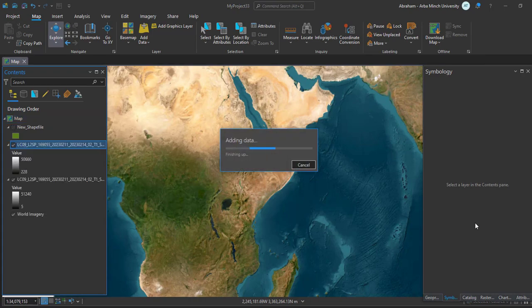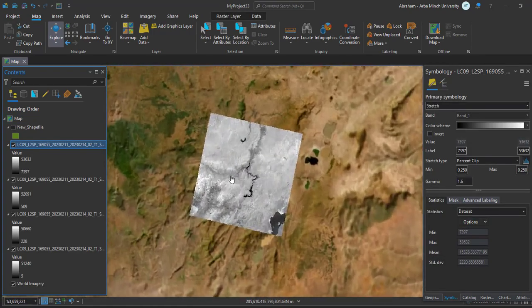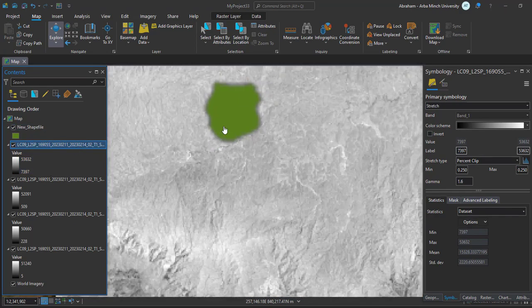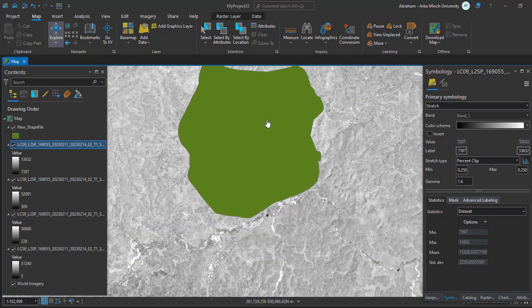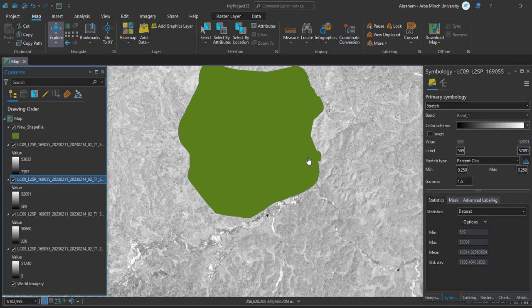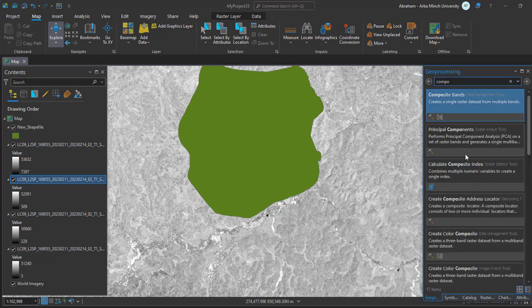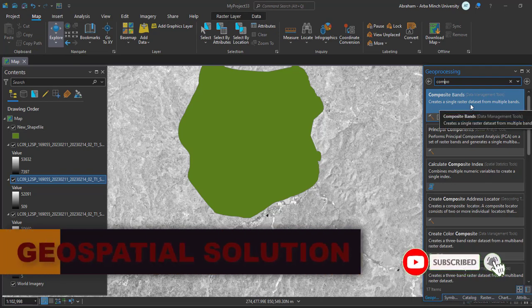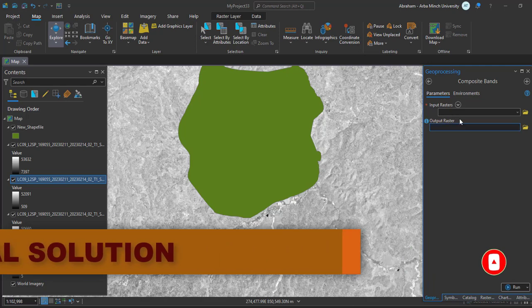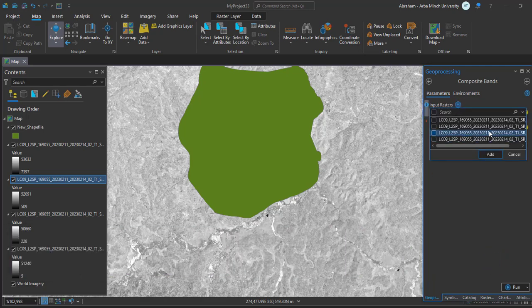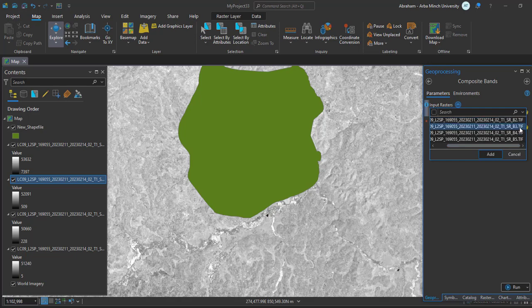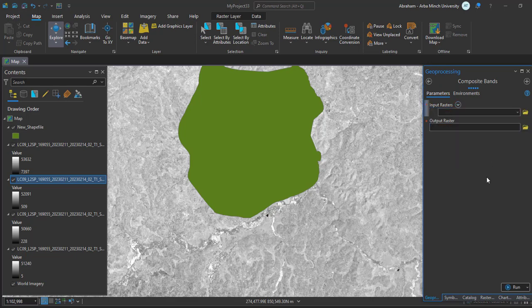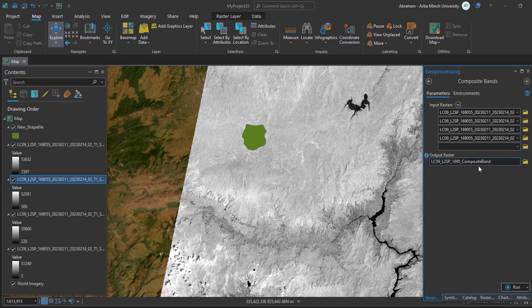I have already added my shape file for the area I'm going to classify. Next we need to composite these bands or layer stack into one raster dataset. Go to Analysis and then Toolboxes in the geoprocessing toolbox. Search for Composite Bands. Add all four bands 1, 2, 3, 4, and 5. Select all the bands, name your output raster, and run your process.